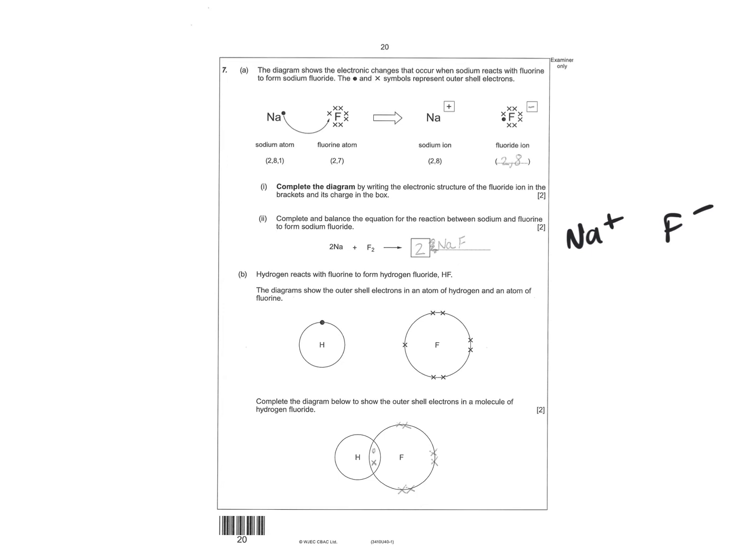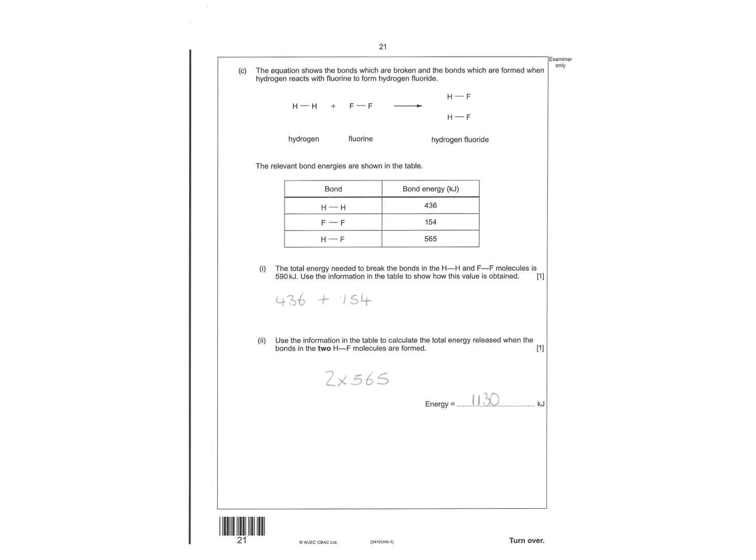Again, a nice question for two marks here. Drawing the electron structure of a covalent bond. Because they're going to share that one electron there. Because they are both non-metals. They're both non-metals. That way they share.